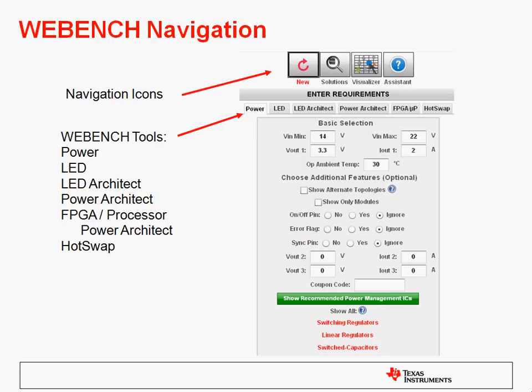Within WebBench itself, there's a navigation bar at the top of each page that lets you skip between steps. Clicking the New button brings up an entry panel similar to what we just looked at, but there are other tabs to get into the other WebBench tools, including the power tools, the LED tool, the LED architect tool, the power architect tool, FPGA and processor power architect tools, and hot swap. Just click on any one of those tabs to bring up the specific entry panel.